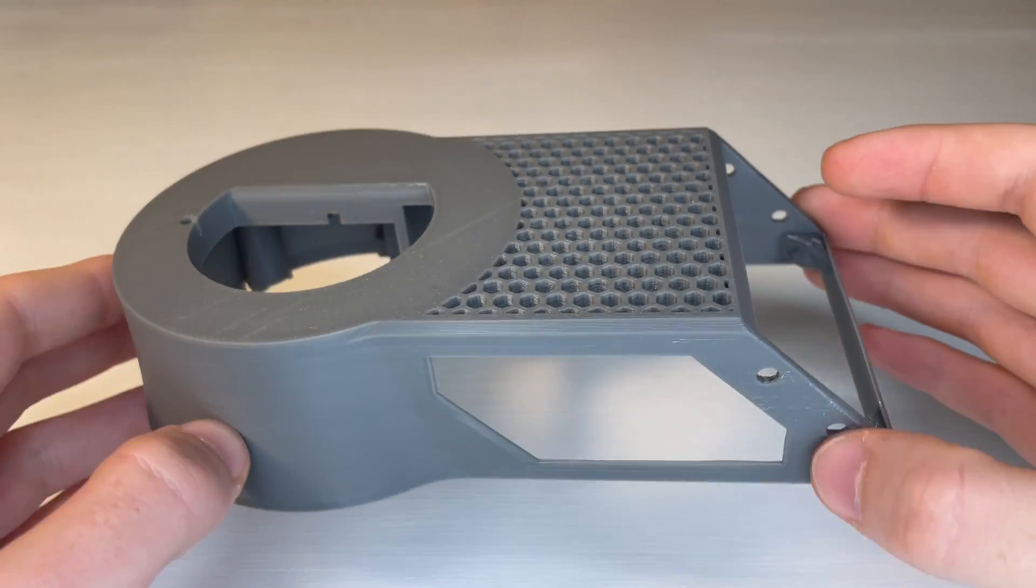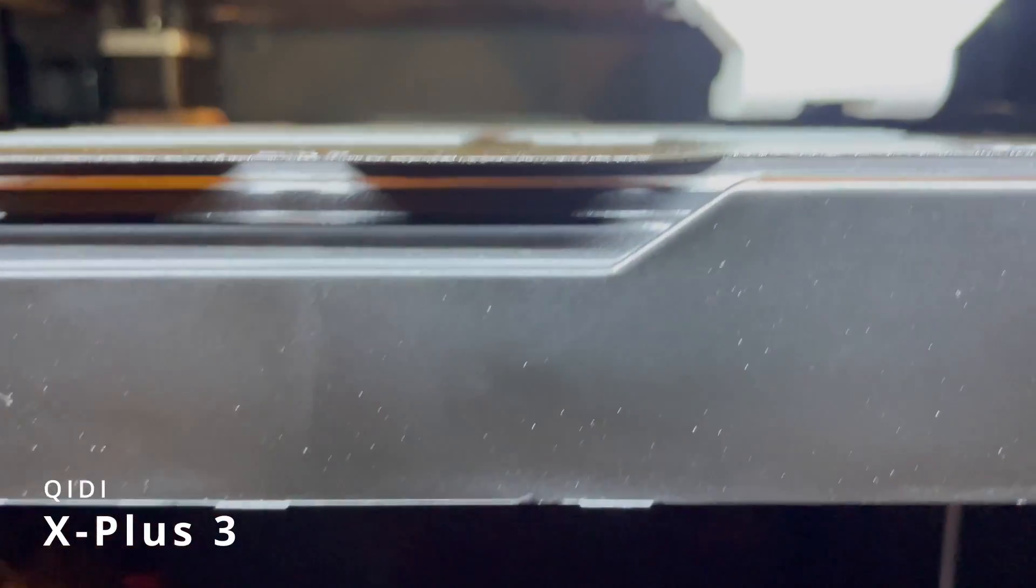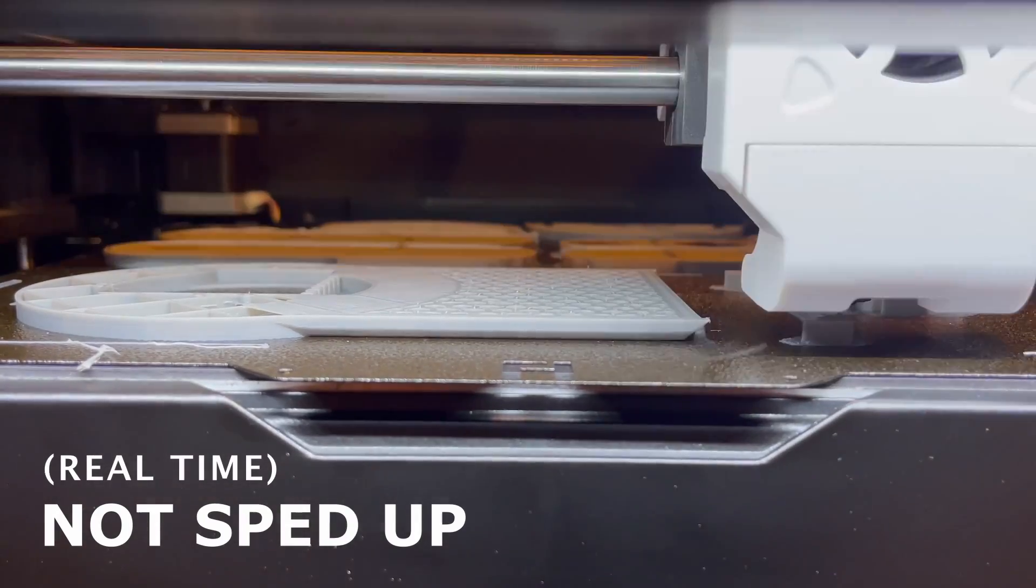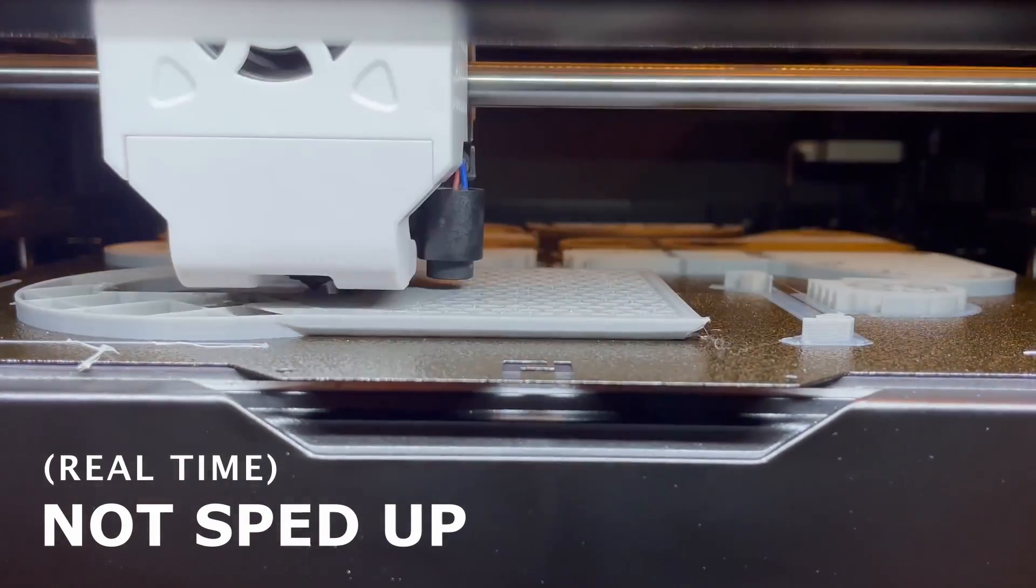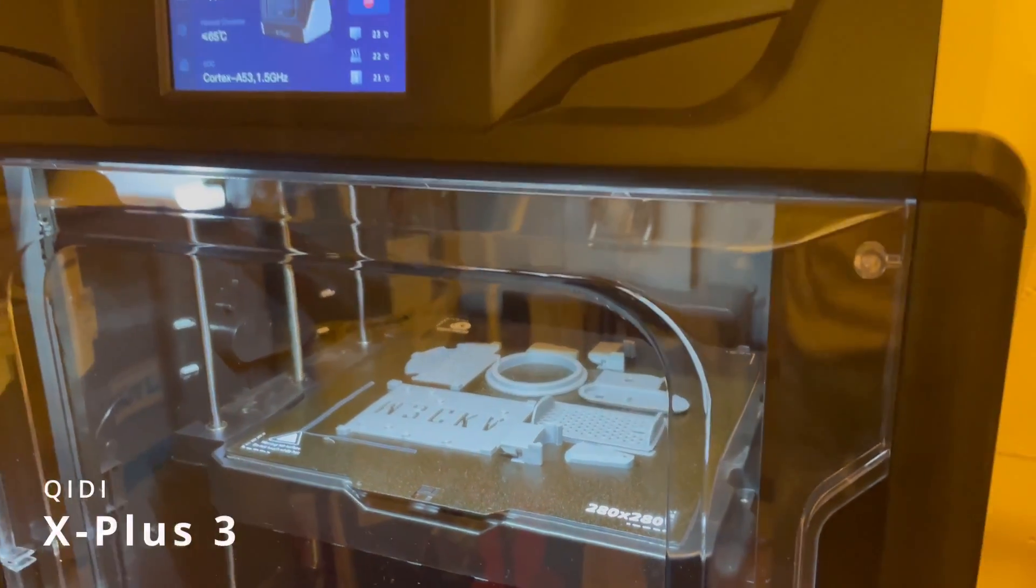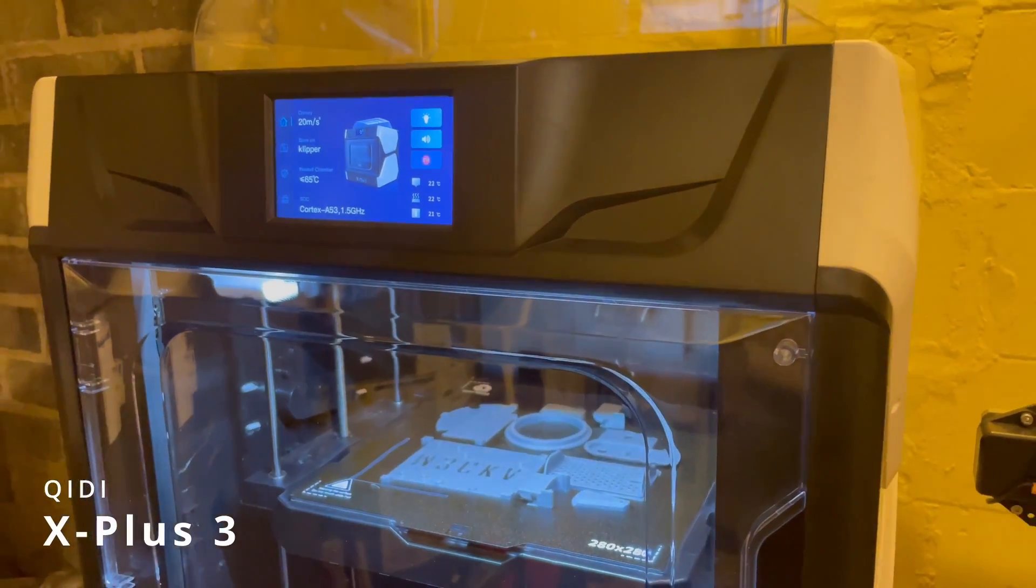Now we're ready to work with the main base. And all of these parts were printed on the QDX Plus 3 3D printer. Like I said in part one of this tutorial, this printer is incredibly fast and well worth the price tag. I've linked this printer in the description if you want to check it out.